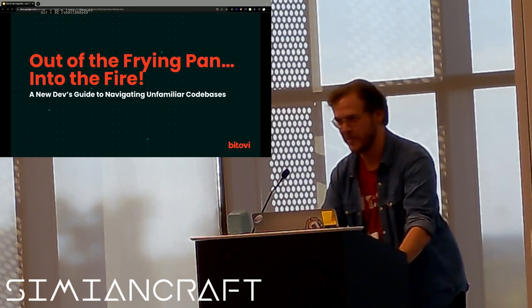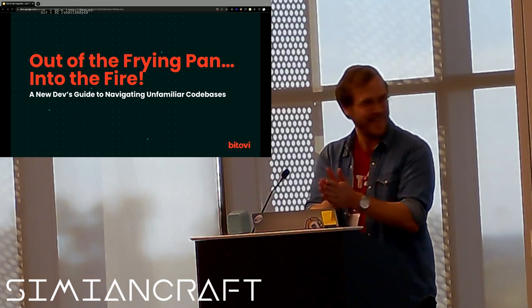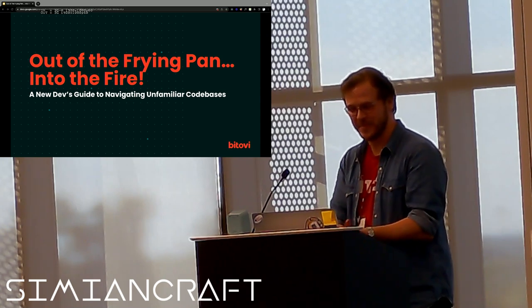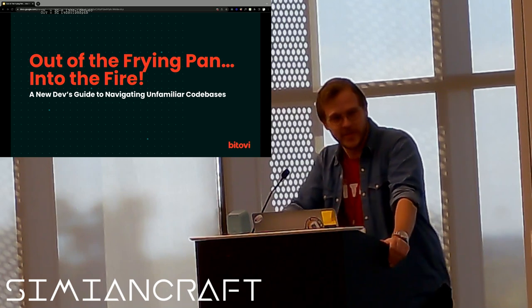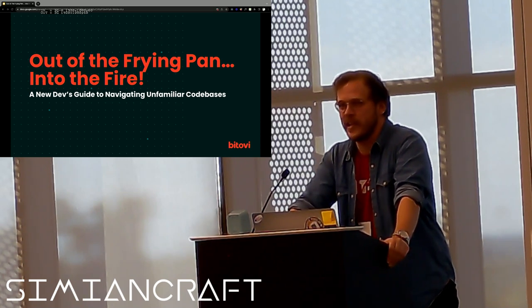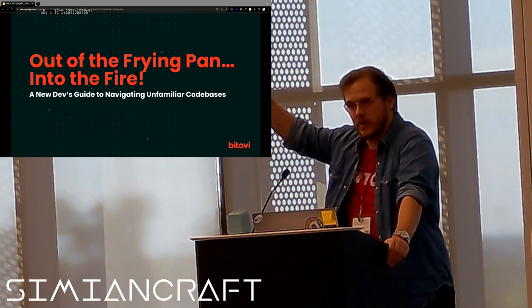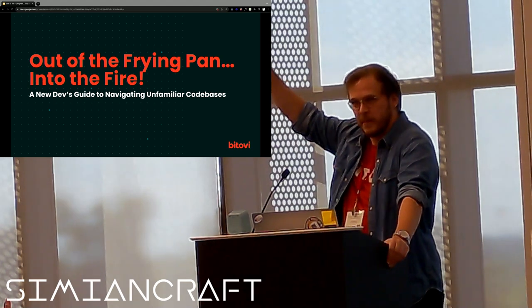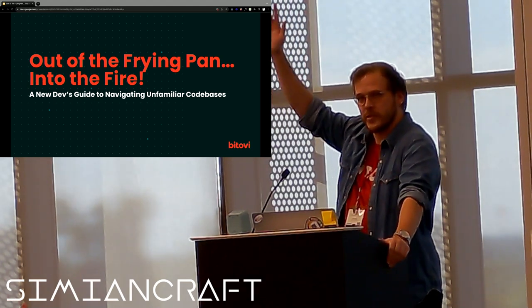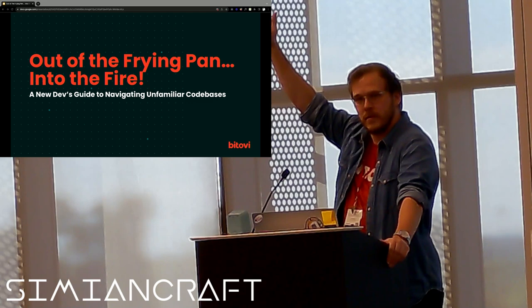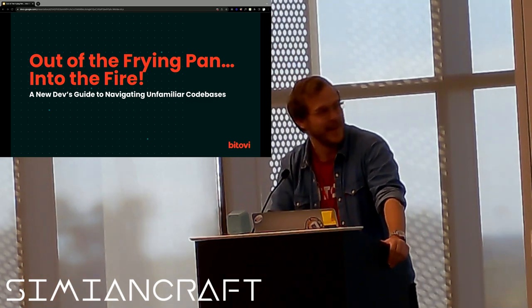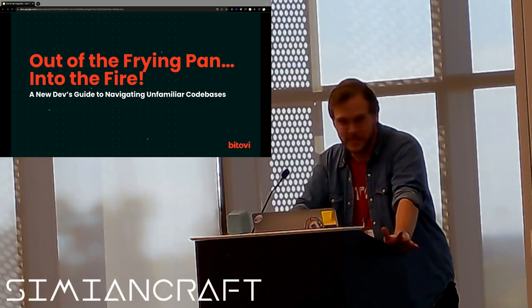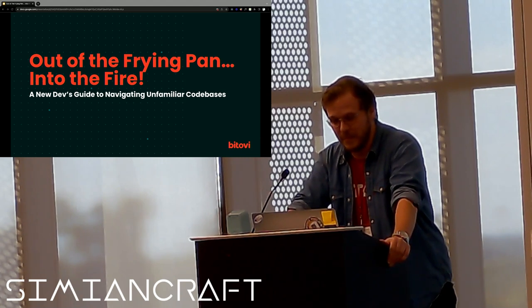There we go. All right, Thunder Plains, how are we doing? Excellent. Super excited to be here for the 10th anniversary. Quick show of hands, is this anyone else's first time here at Thunder Plains? Great, a ton of people. Keep your hand up if this is your first in-person tech conference. Cool, so not just me. Awesome. So huge shout-out to everyone putting this together. Really great to be here.